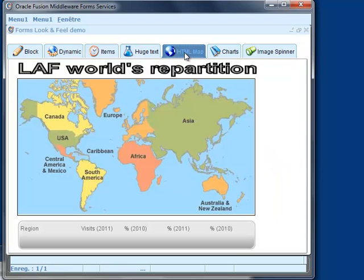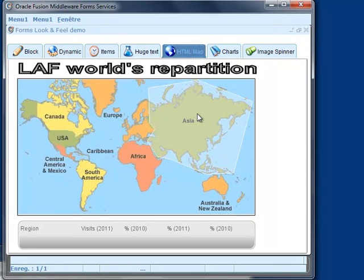HTML maps are supported. This sample shows how you can display individual information by clicking different parts of the map.